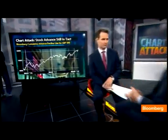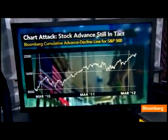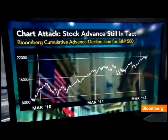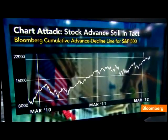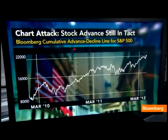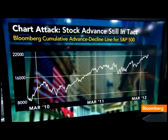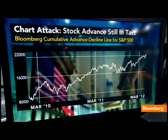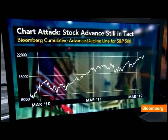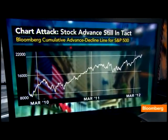Very simply, we're looking at the advance-decline line on the S&P 500. The beautiful part about this indicator is it's very simple to use, and it gives you a great idea and great indication of the breadth of the market and the internal market strength.